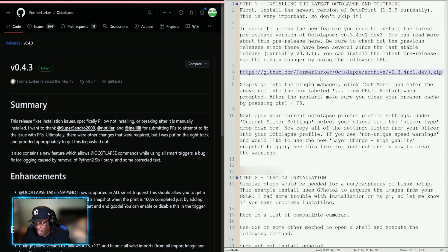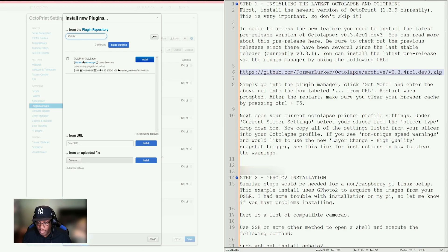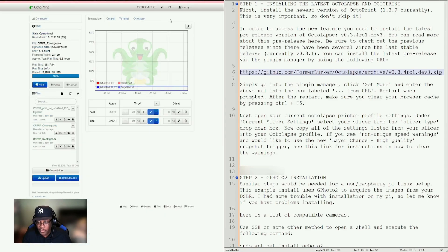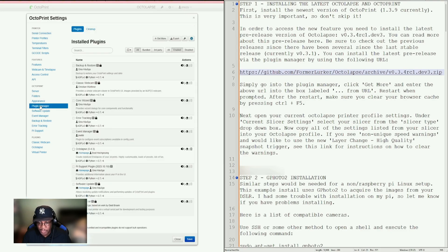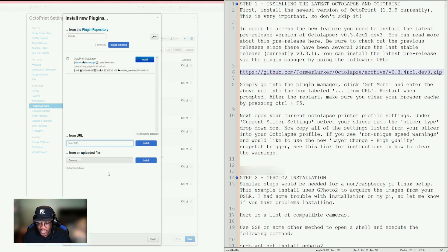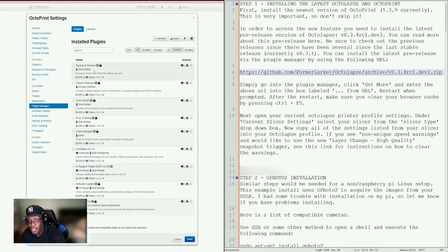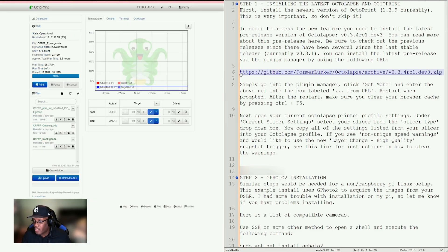To install Octalapse, you could copy this link, then in OctoPrint go to the gears, go to plugin manager, click get more, and enter the URL and click install. But this is not the latest version, so we're not going to do it that route.